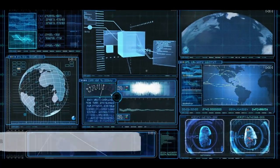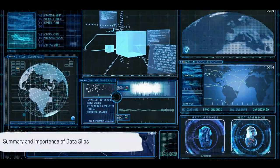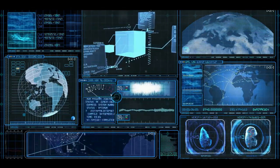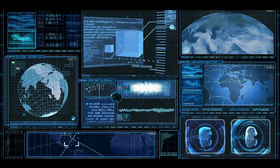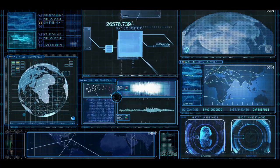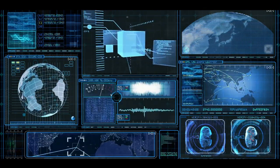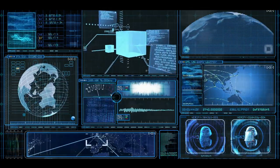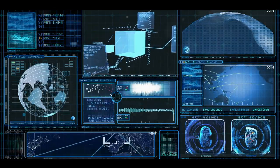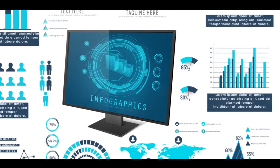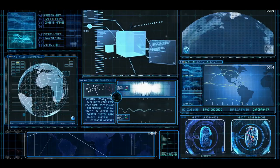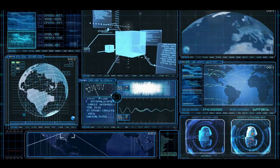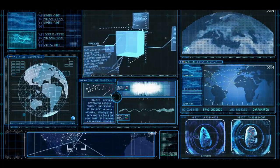To summarize, data silos are isolated pockets of data within an organization. They can arise due to a lack of strategic IT systems or departmental territorialism. The impact on business intelligence is significant, as silos prevent a unified view of data, leading to inefficiencies and miscommunication. The solution lies in breaking down these silos and creating a unified data system.